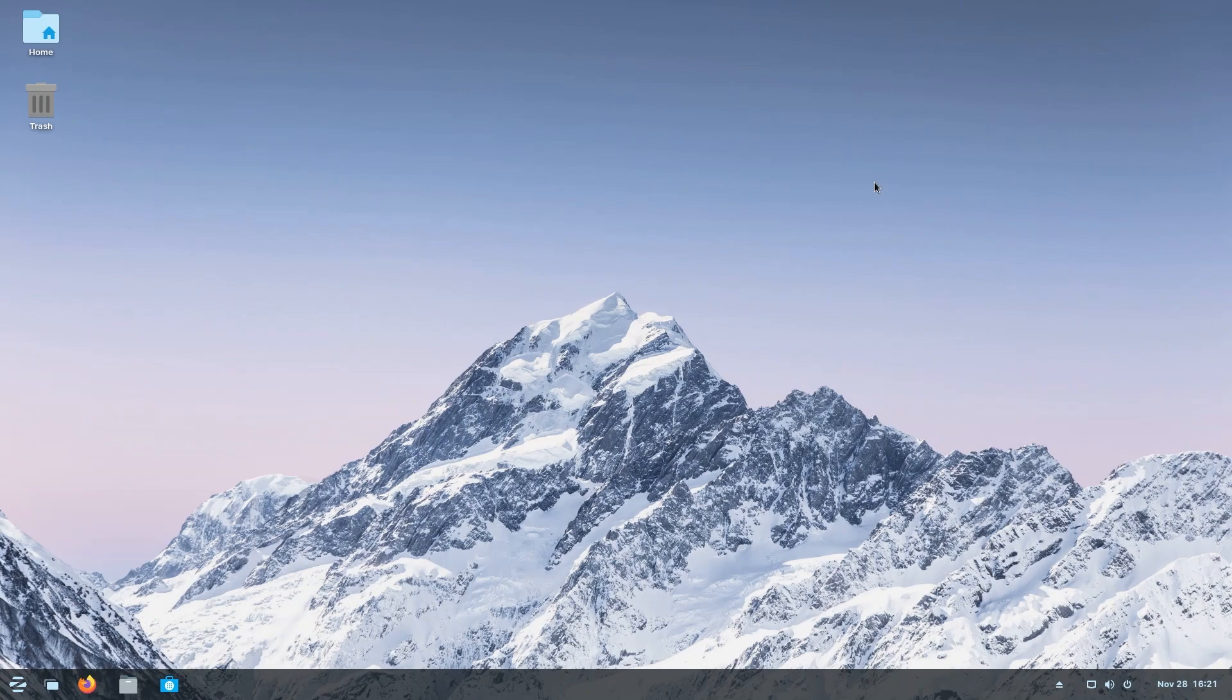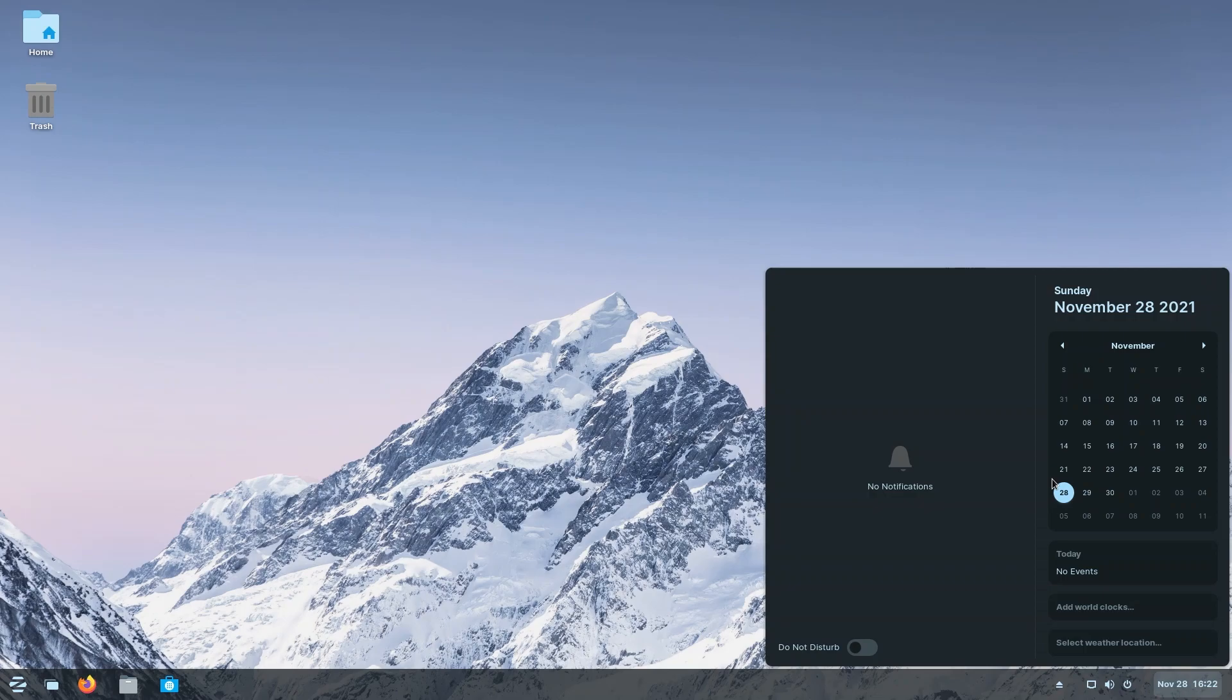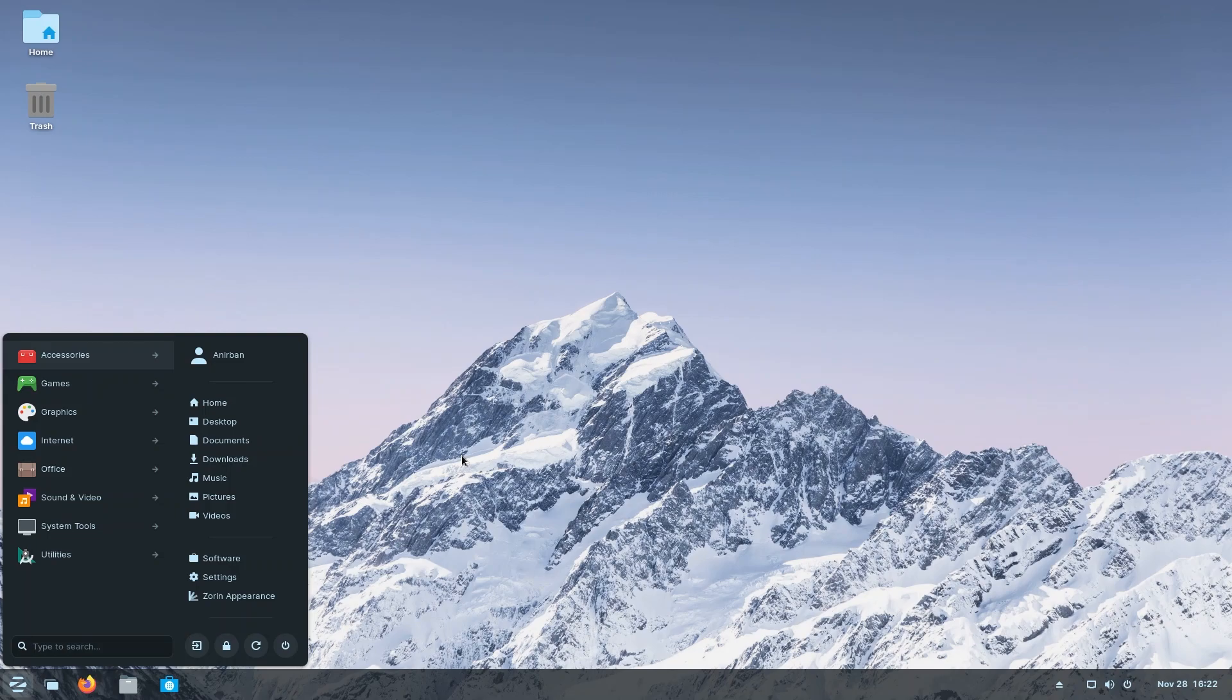Now that we're done with the appearance of Zorin OS, which is one of the selling factors, we're going to continue on with our tour. We're going to check out the date and time panel. So this is basically the GNOME notification center along with your calendar, which has just been pushed to the right so that it blends in more with what a Windows user would be familiar with. There is really nothing more to see - it's very clean, it's very handy to use.